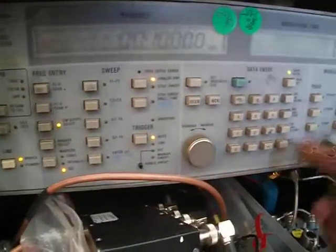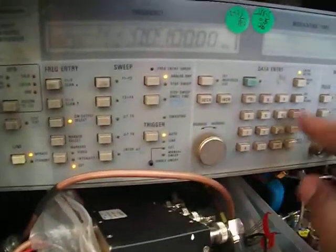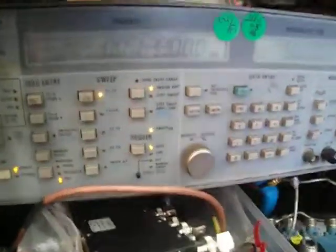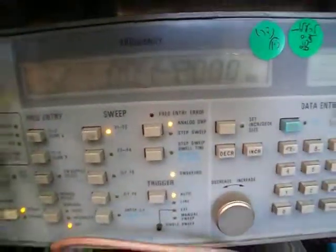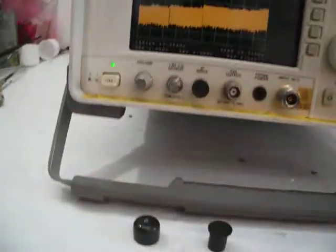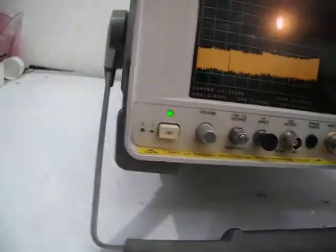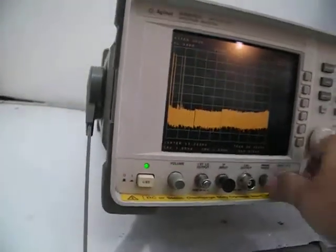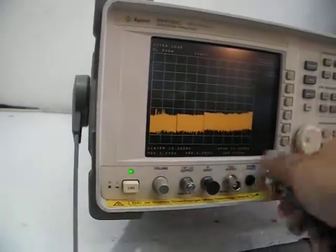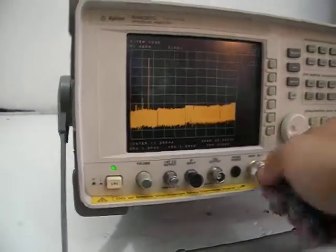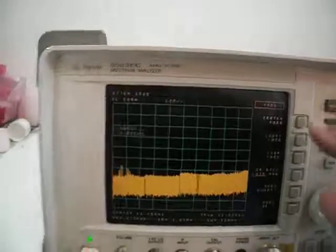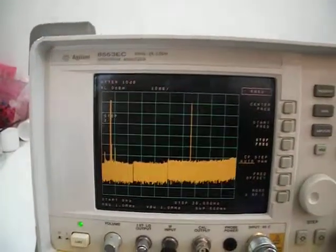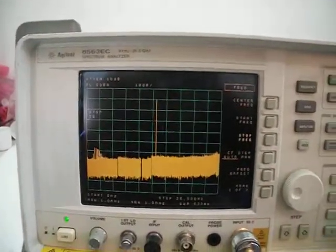I'll do a preset, put it on minus 10 dBm, and let it sweep to 20 gigahertz to check the frequency response. I'll put a stop at 20 gigahertz because that's the limit of my signal generator.